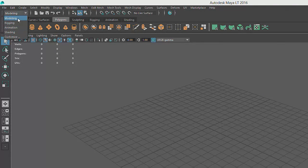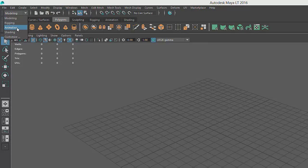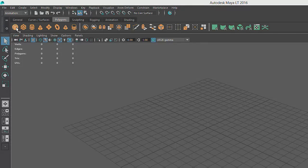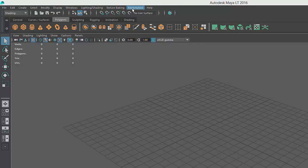Maya LT includes modeling, rigging, animation, and shading modules, and the student and professional versions of Maya also include additional modules. You'll notice that whenever a new module is selected, many items in the main menu update to show module-specific commands.